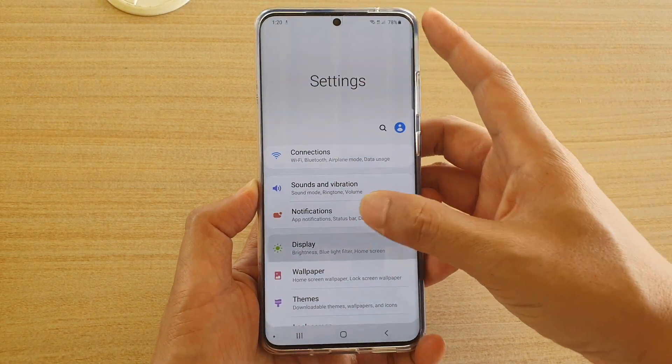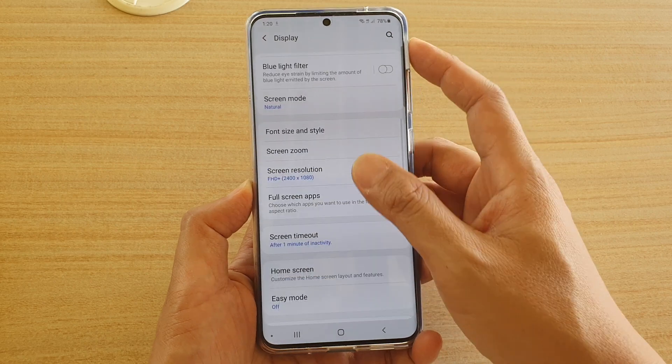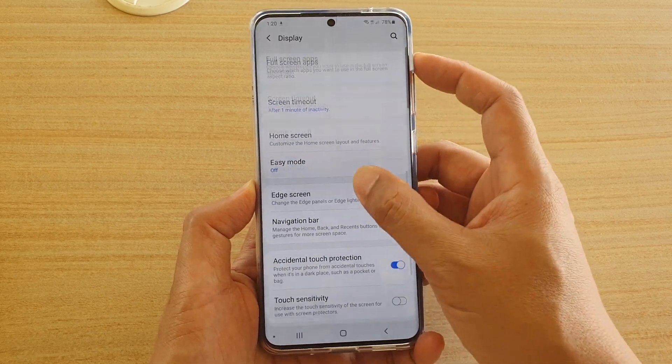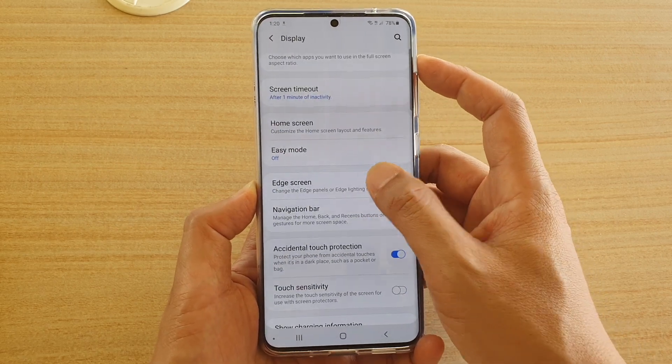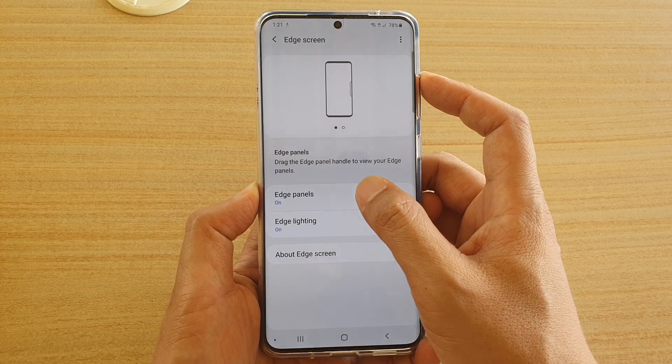Next, tap on Display. Go down and then tap on Edge Screen. Next, tap on Edge Panels.